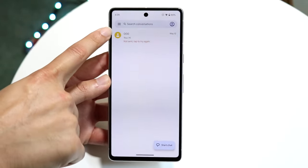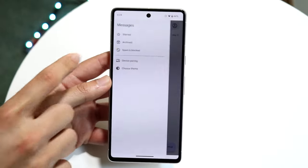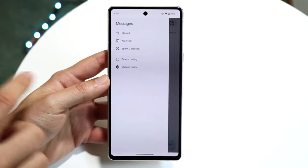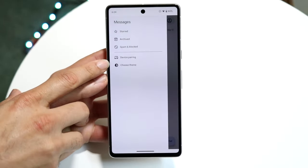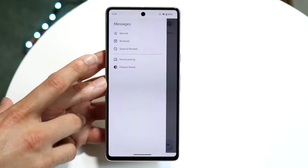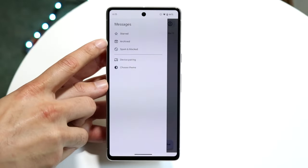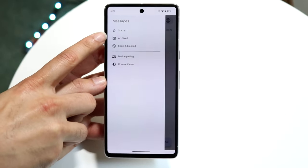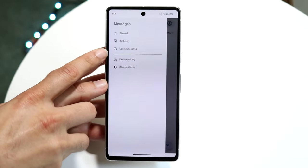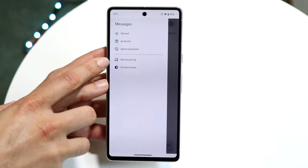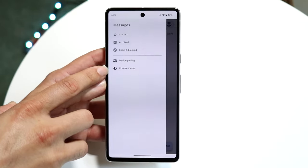In the top left corner you'll see three lines — the hamburger menu. If you click on those, it gives you a breakdown of different options you can do: you can filter messages by starred, archived, spam and blocked messages, access device pairing, and choose a theme if you want to switch to dark mode.